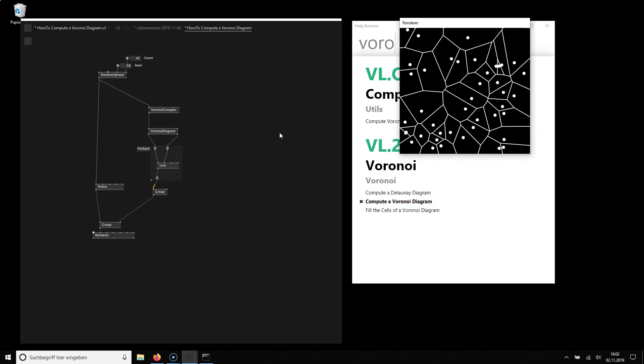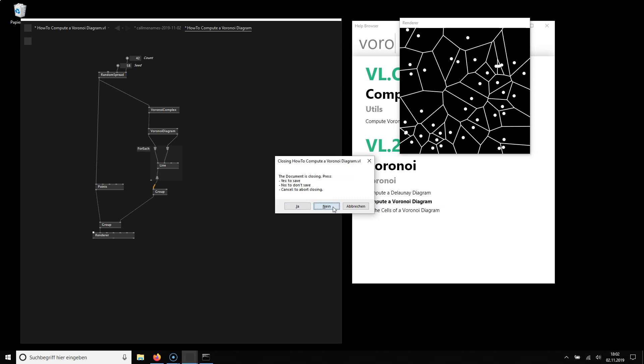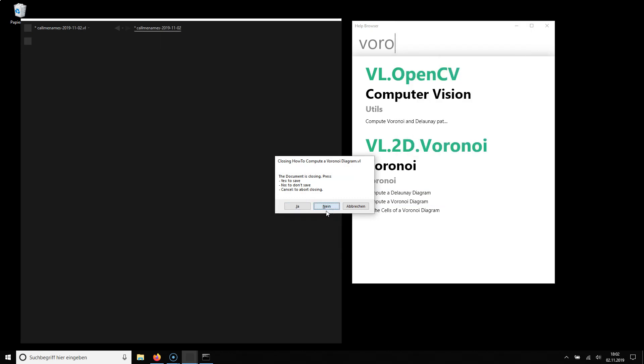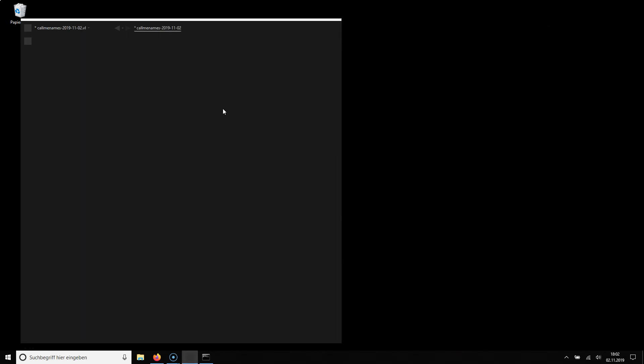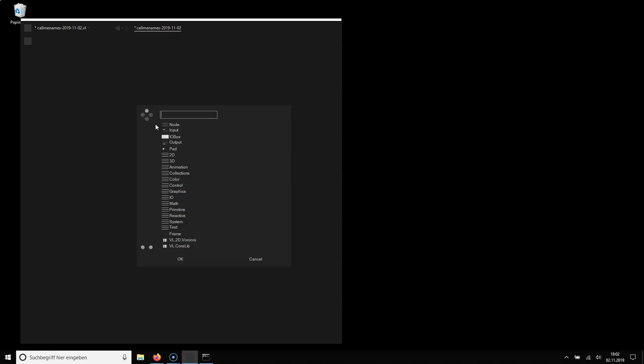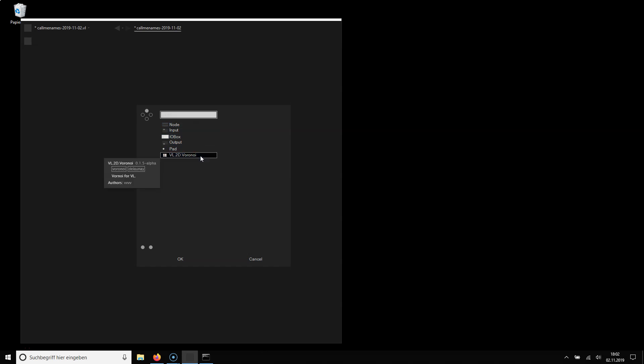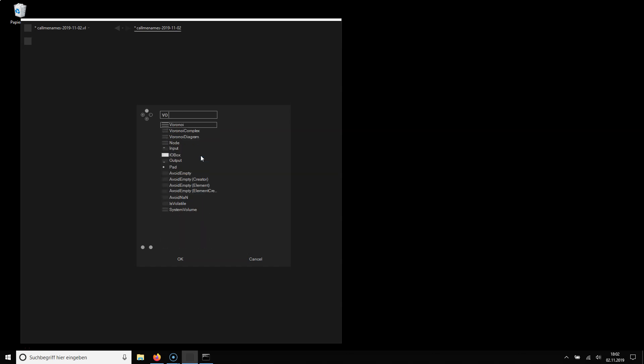So this is one of the examples. I'm closing this again. Also the help browser because now I want to use those nodes in my current document. So what I have to do is double click type Voronoi and I see I don't have a node yet here that is called Voronoi but I have the package available.